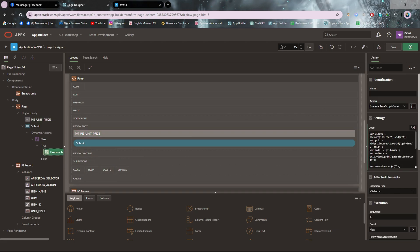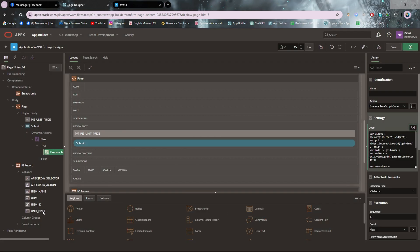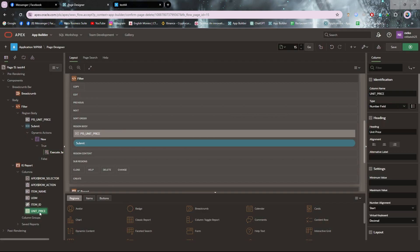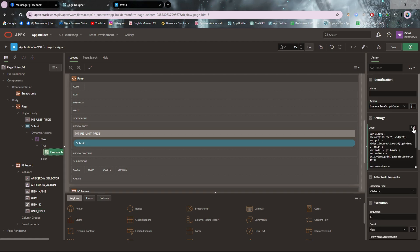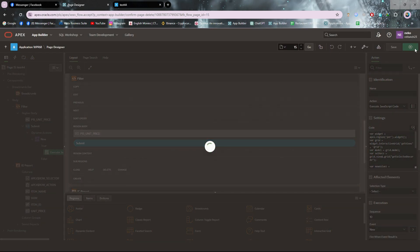You have to place the text field column name in the code. Then I need the column name I want to update — I want to update the unit price. The column is 'unit price', so I need to copy this name and place it in the code. Now let me check if it's working — let's save and run.